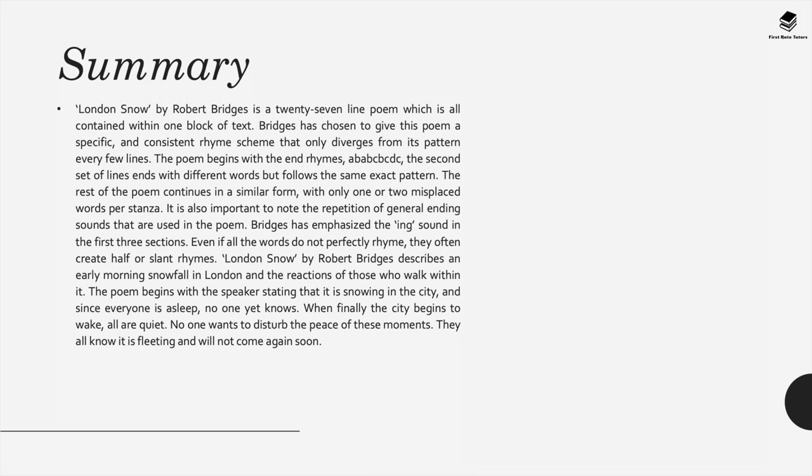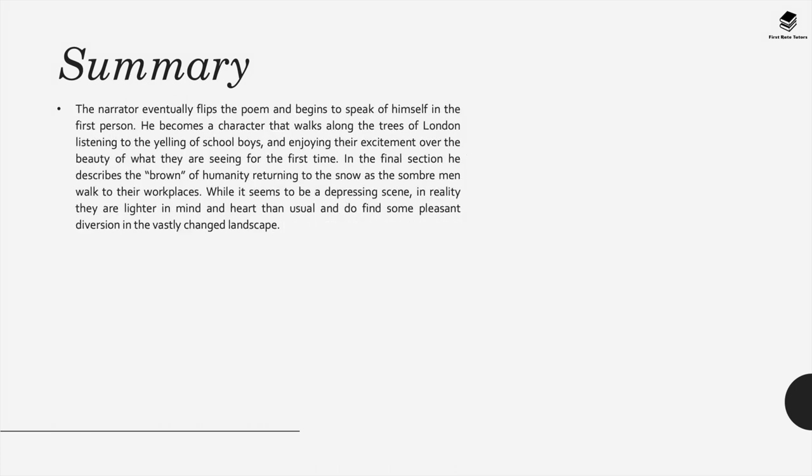This poem describes an early morning snowfall in London and the reactions of those who walk within it. The poem begins with the speaker stating it's snowing in the city and since everyone's asleep no one yet knows. When finally the city begins to wake all are quiet and no one wants to disturb the peace of these moments. They all know it's fleeting and will not come again soon.